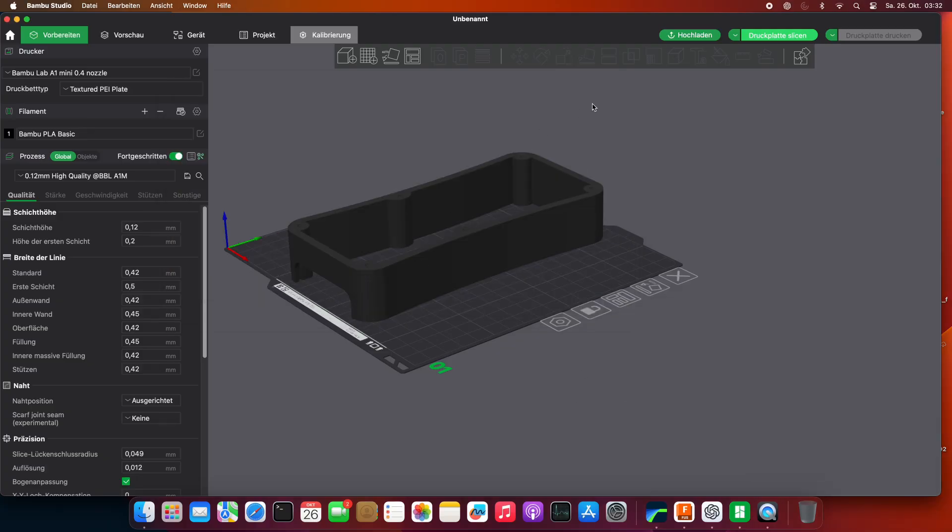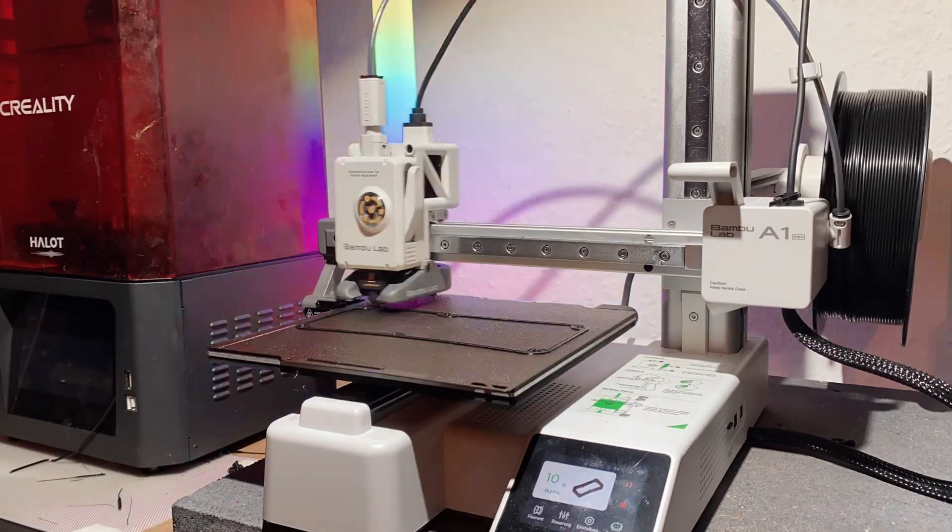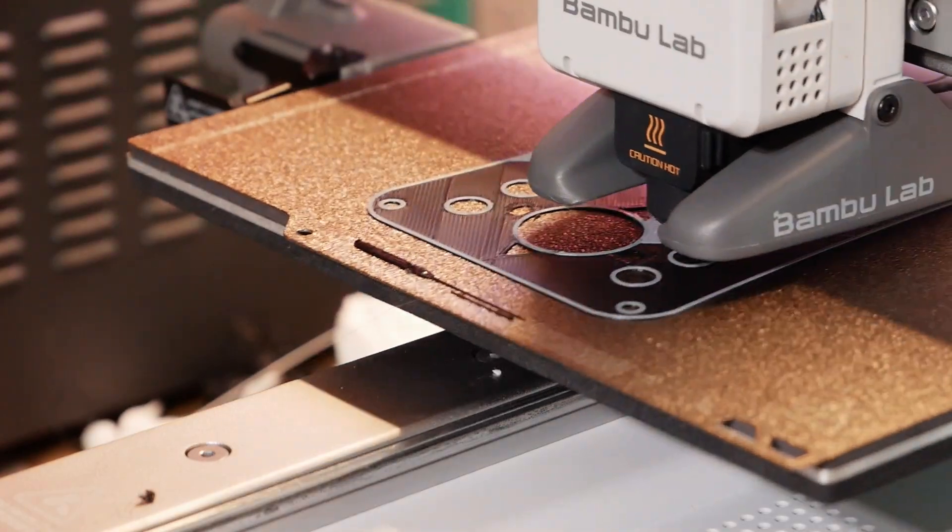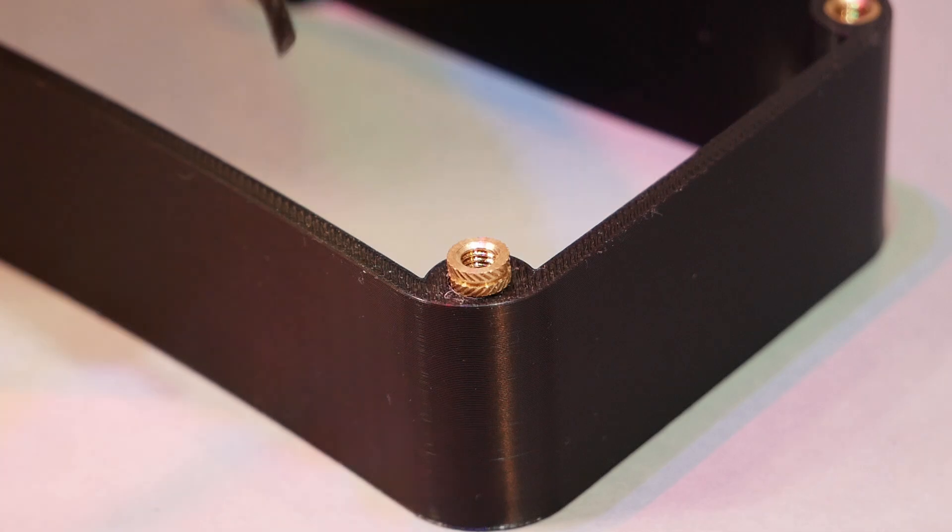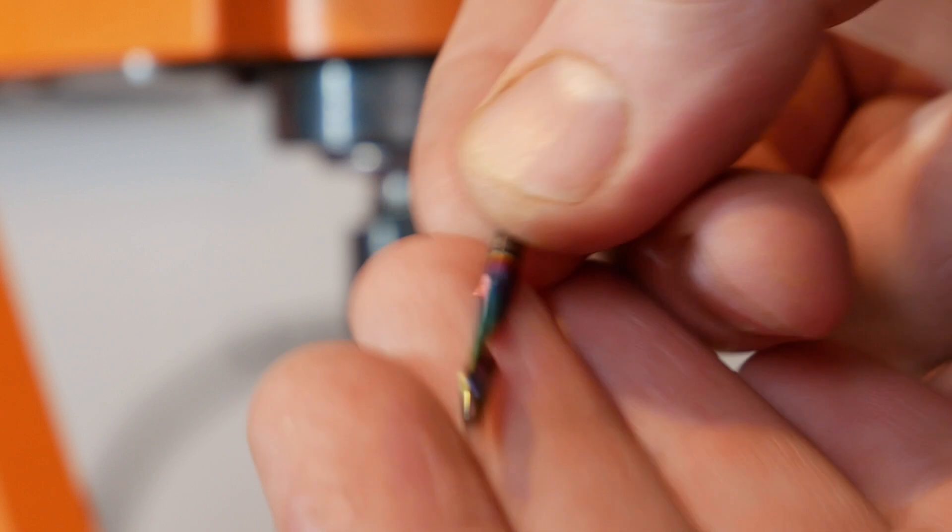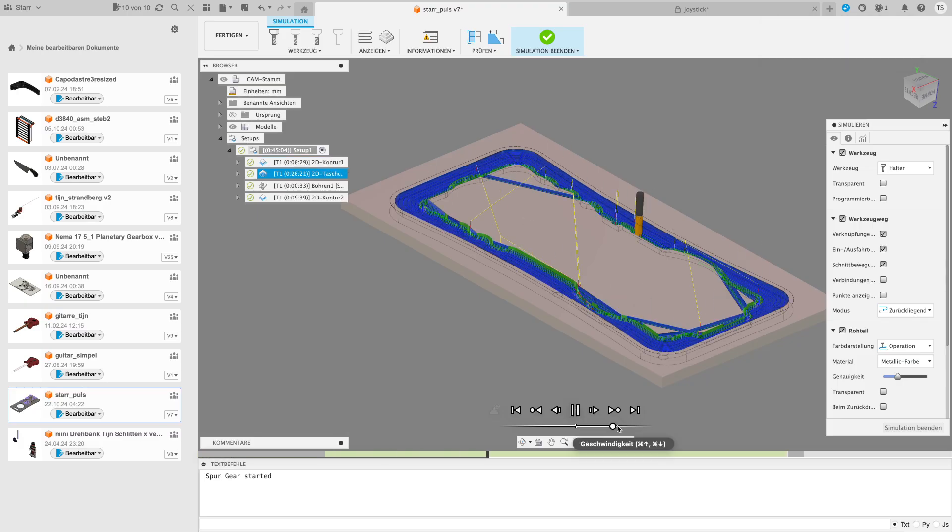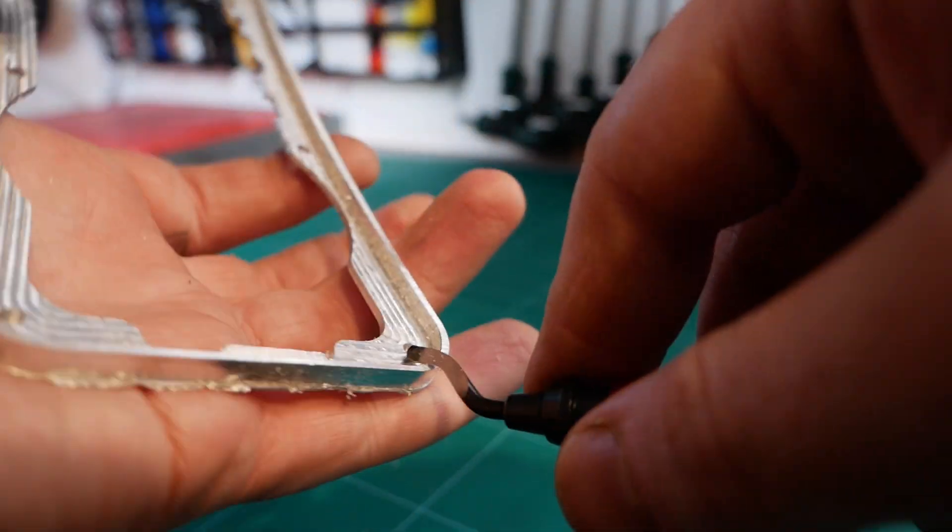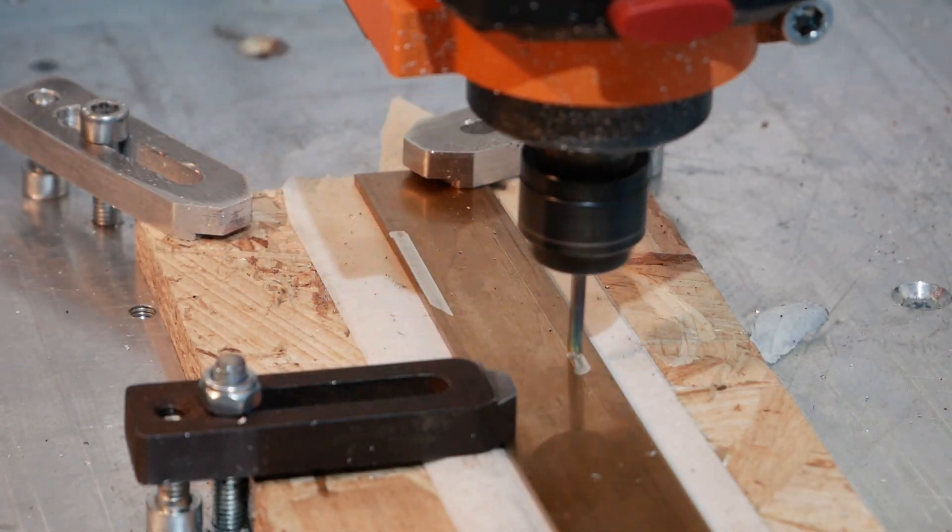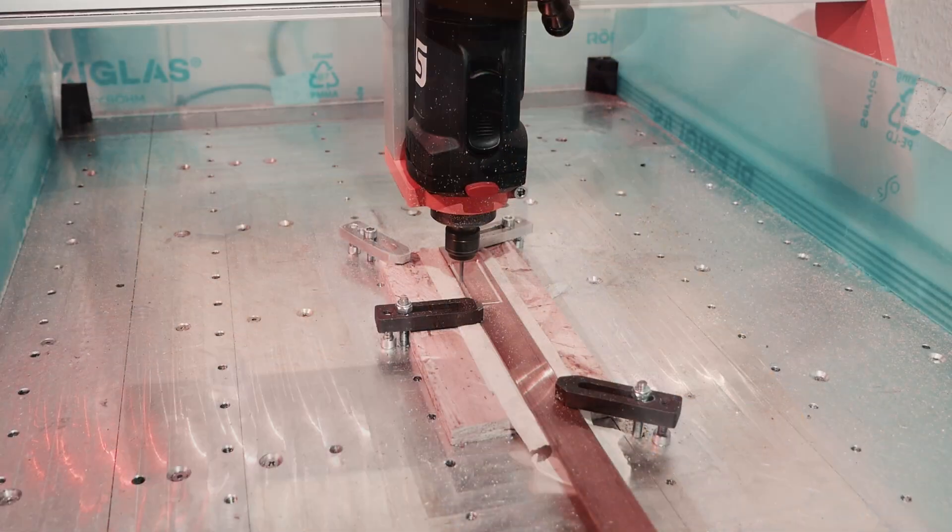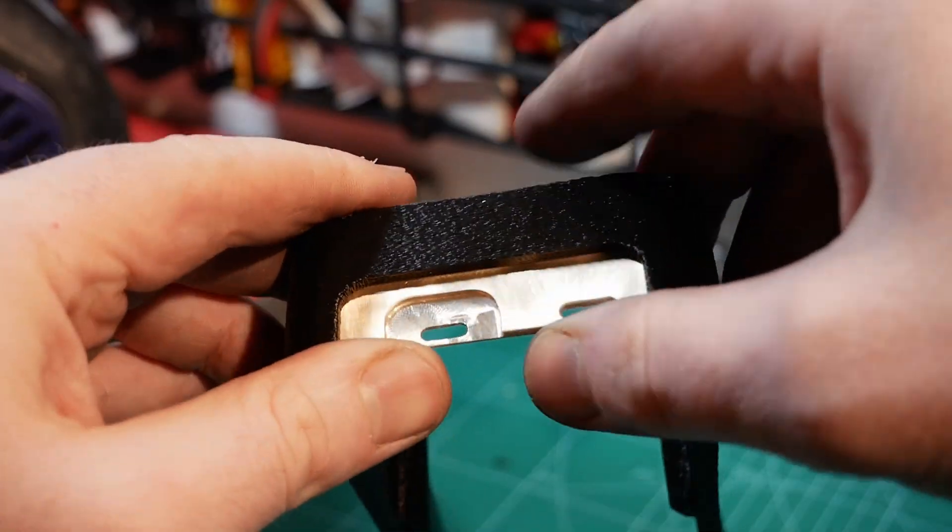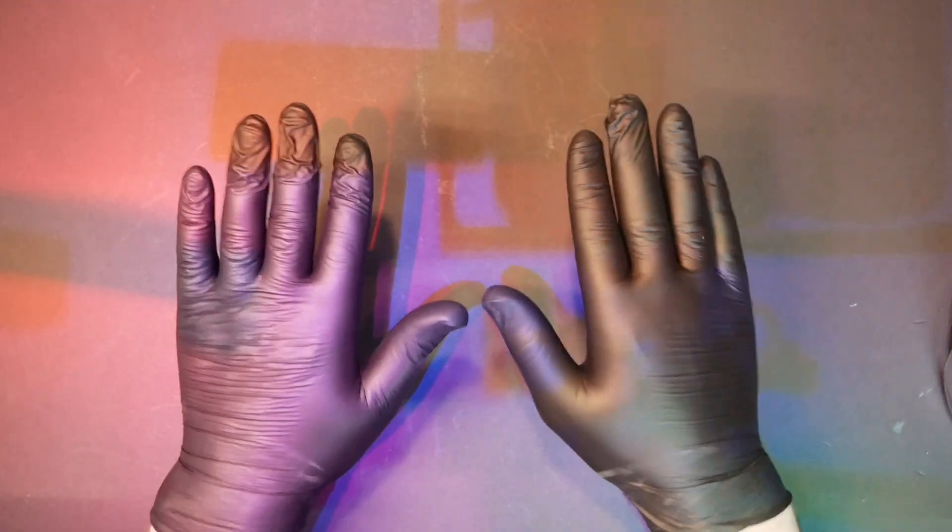Once I finished the design in CAD it was time to start making the parts. First, I 3D printed most of the components. For the next step I'll need some safety gloves. Oops. That's better.